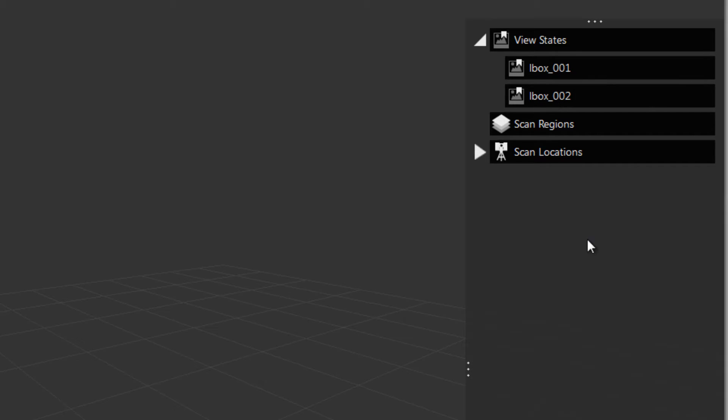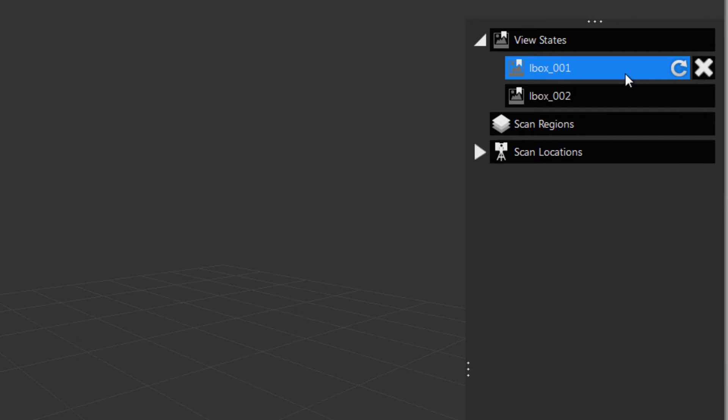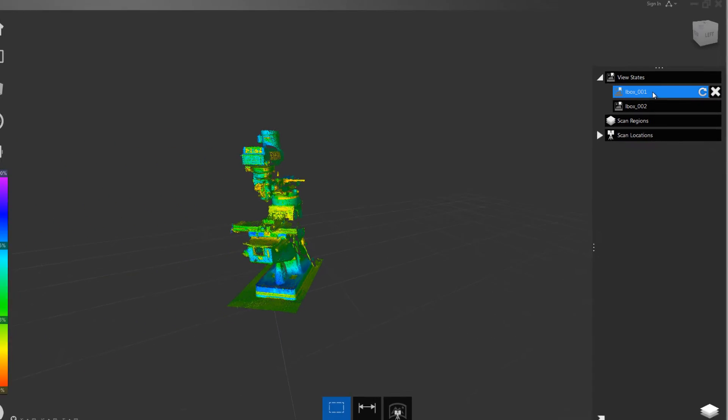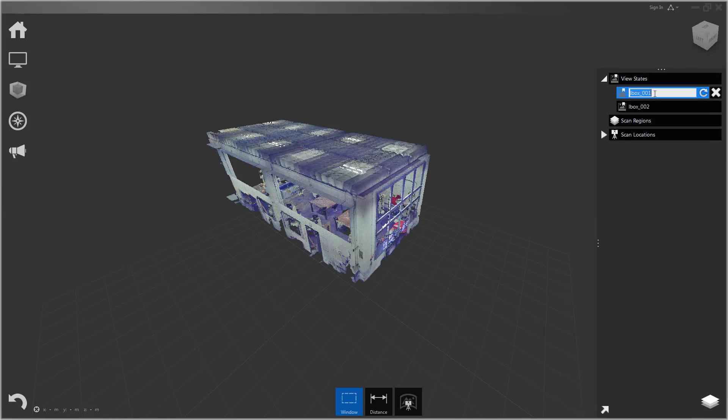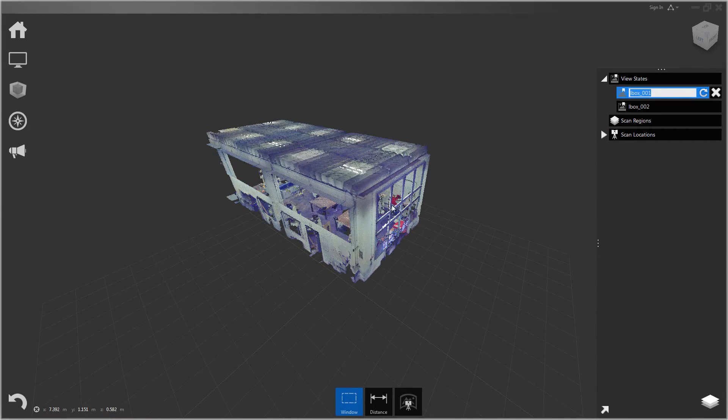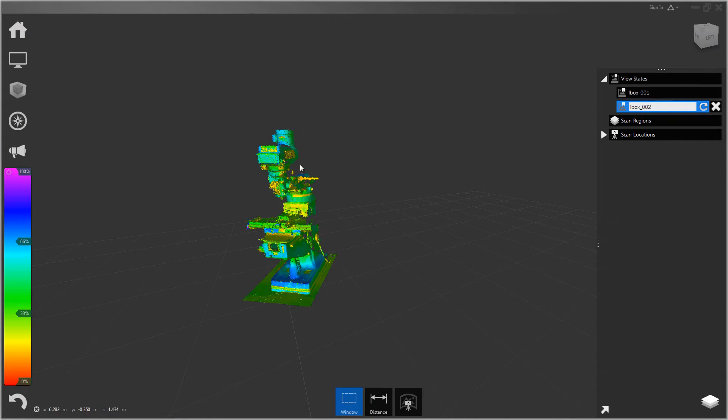Okay, now if I click the original one, you'll see it takes us back to the original limit box with the original color settings. And I can return to this one. And you can save as many different views as you like.